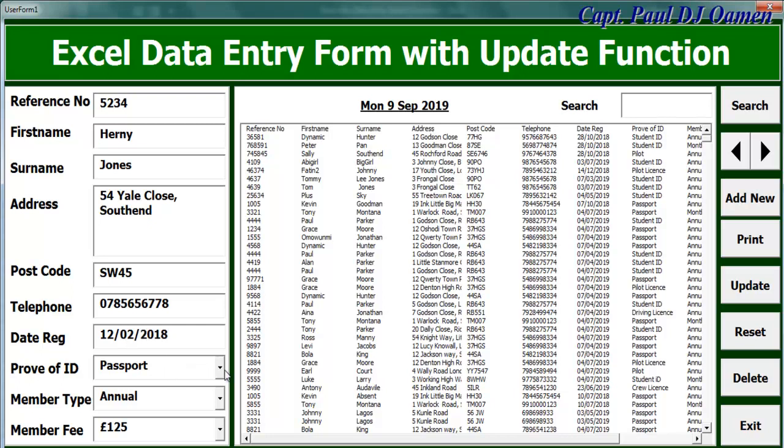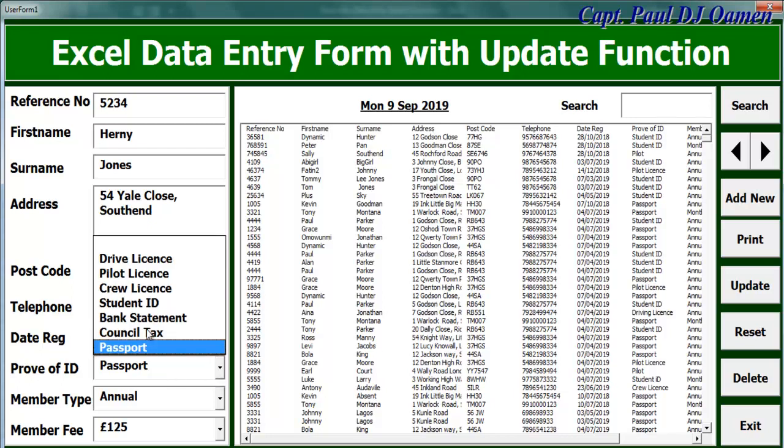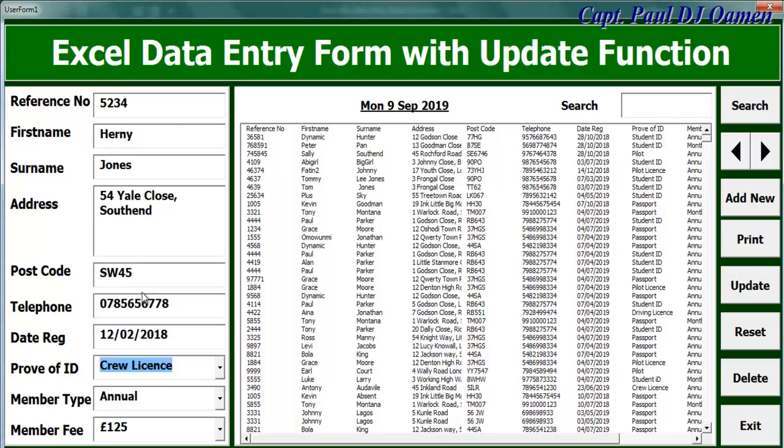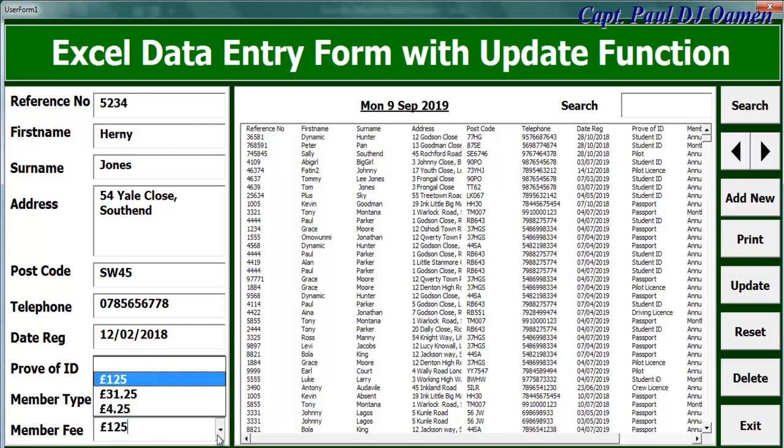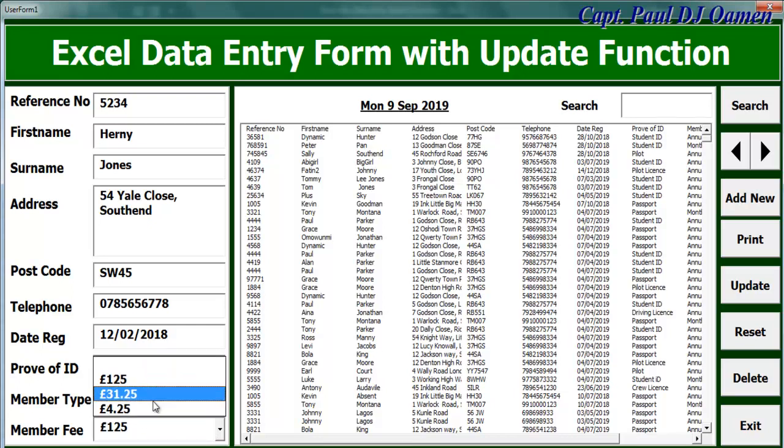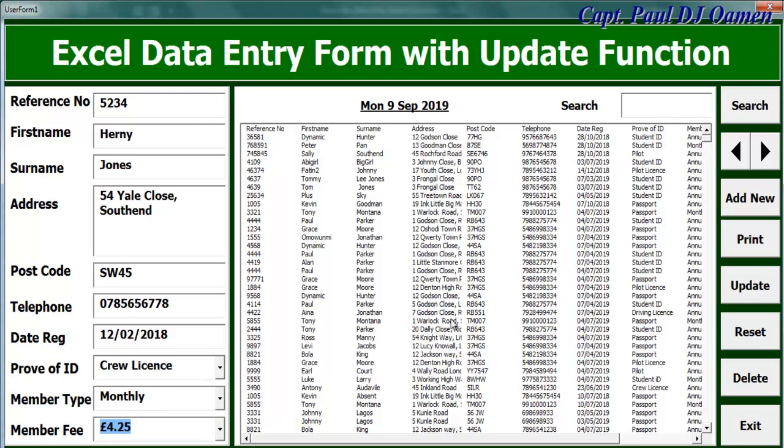Right, and this happens to be the identifier and it's going to be a monthly member. The cost of a monthly member is that. Right, what we just need to do is to update our system.